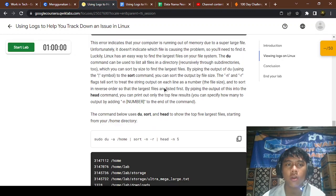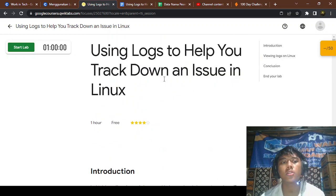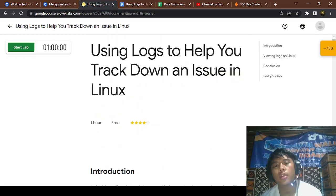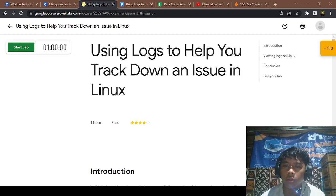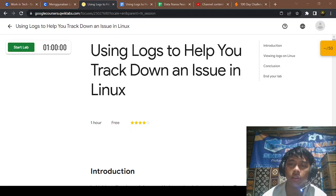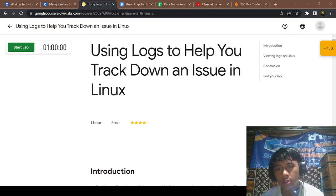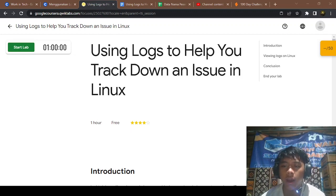That's it for using logs to help you track down an issue in Linux. Thank you for watching. Hope you like and enjoy my channel. See you in the next video. Bye!